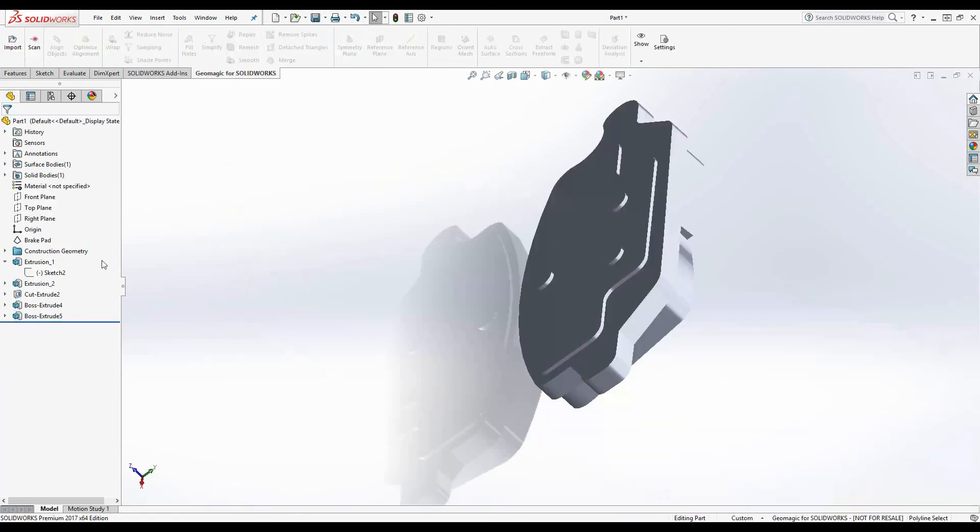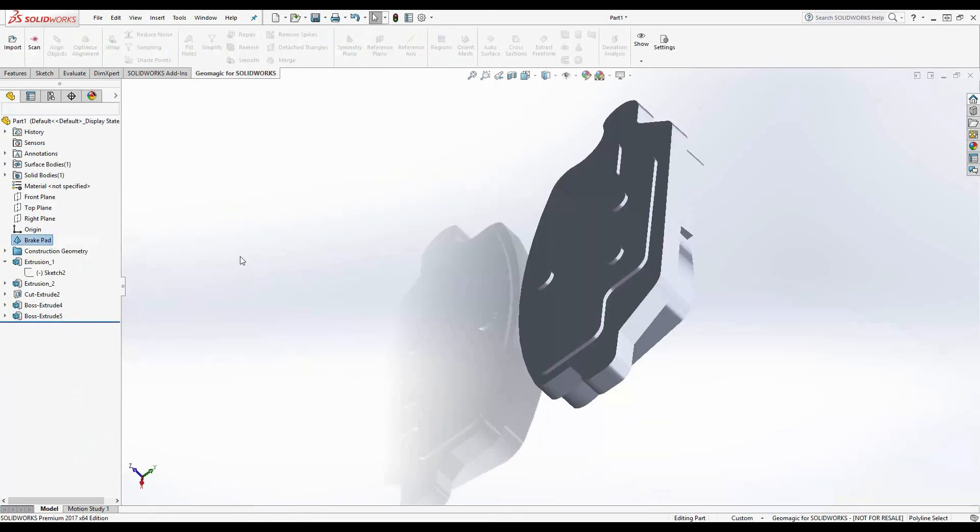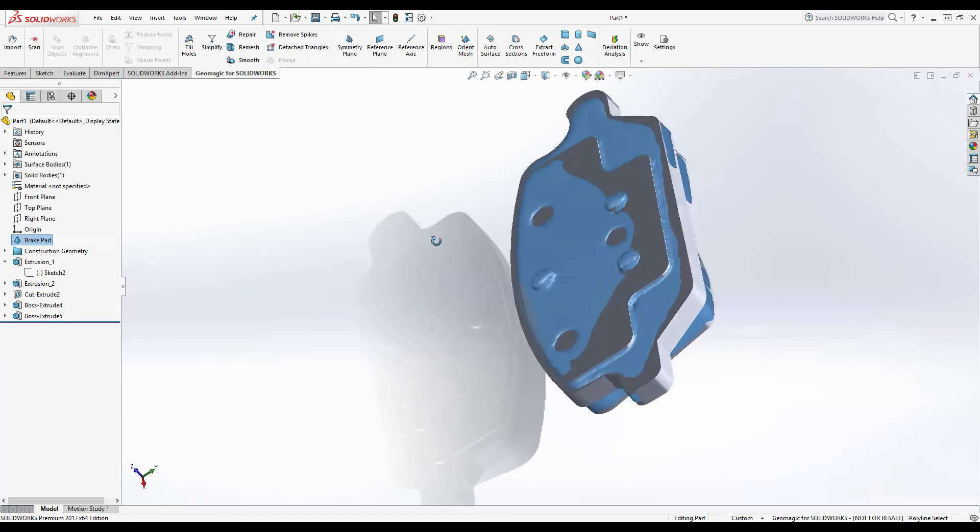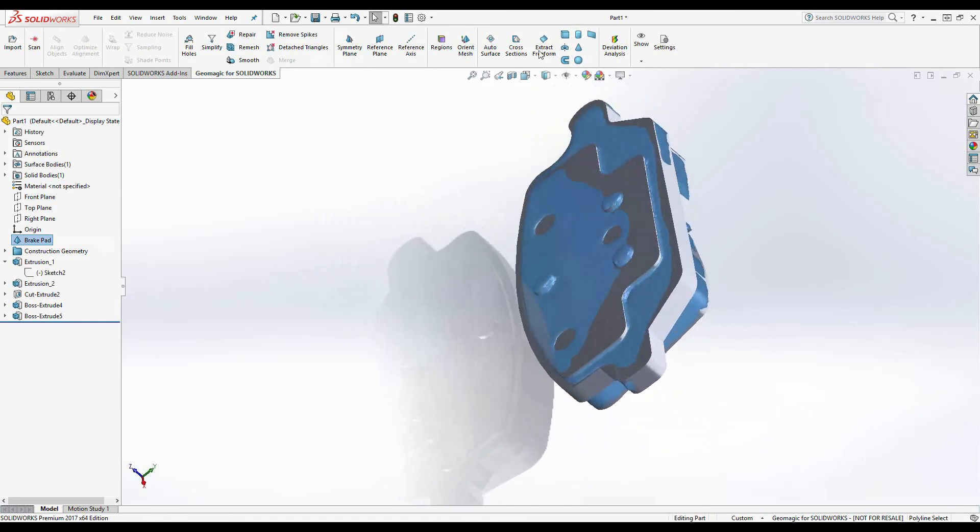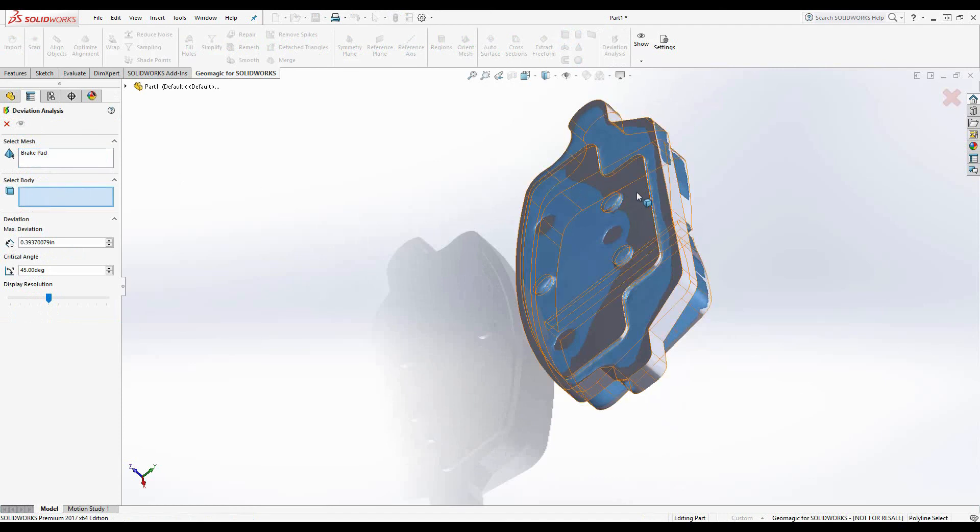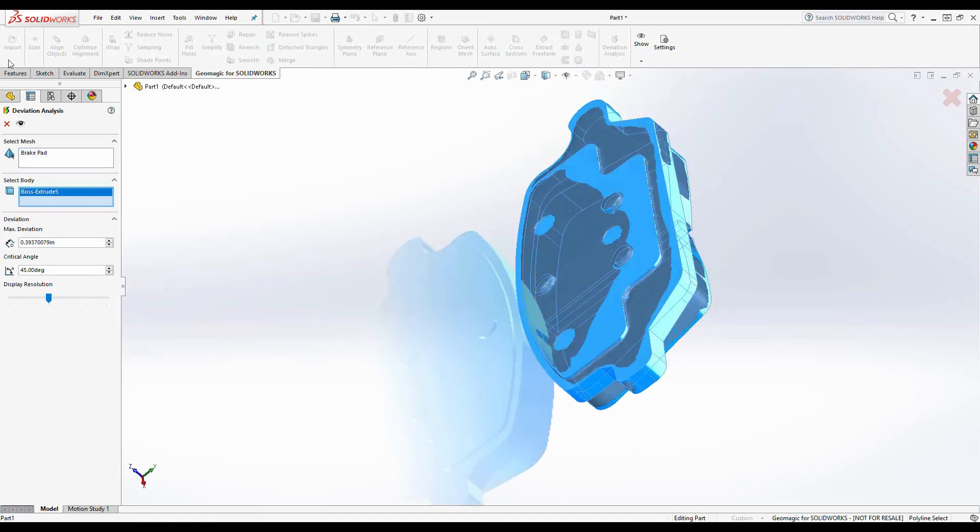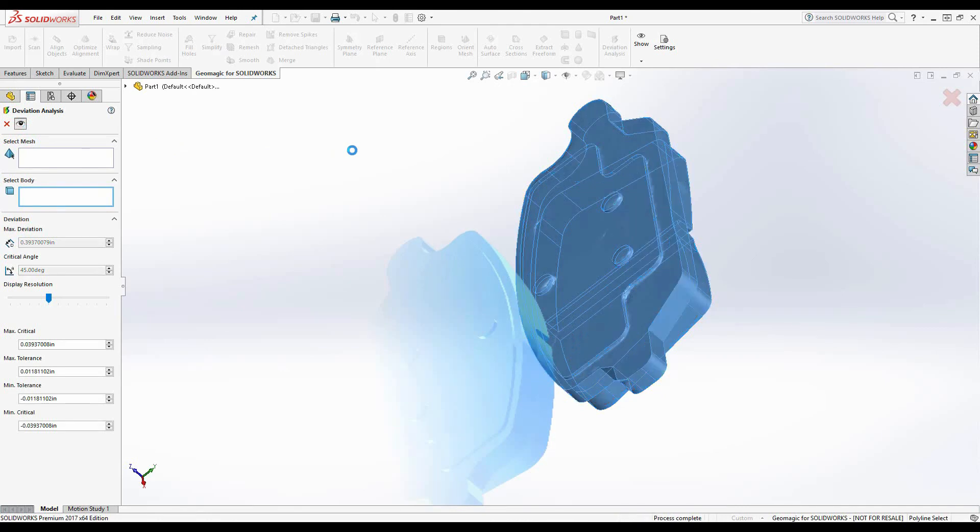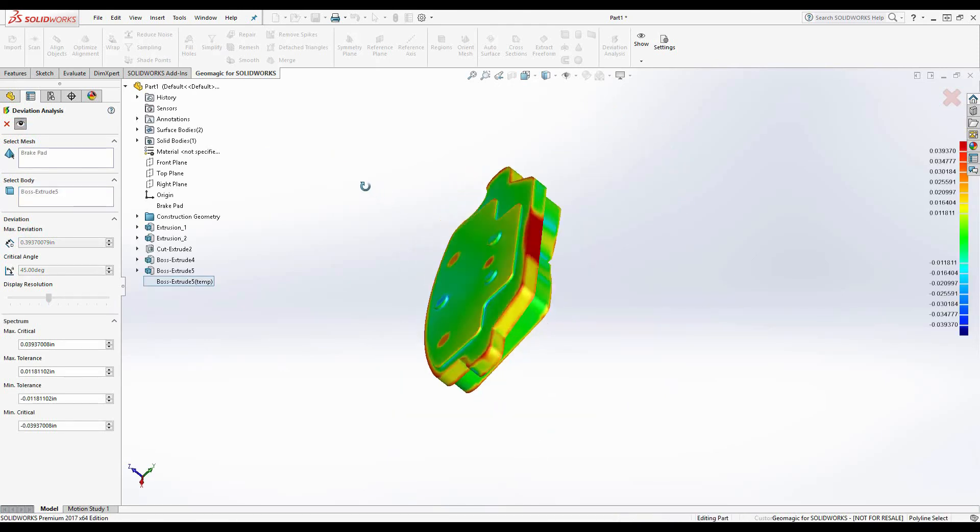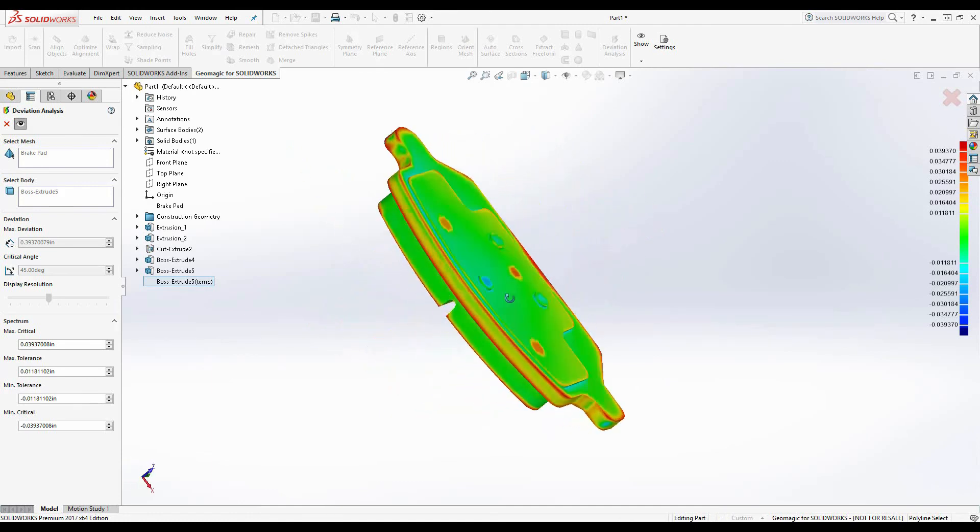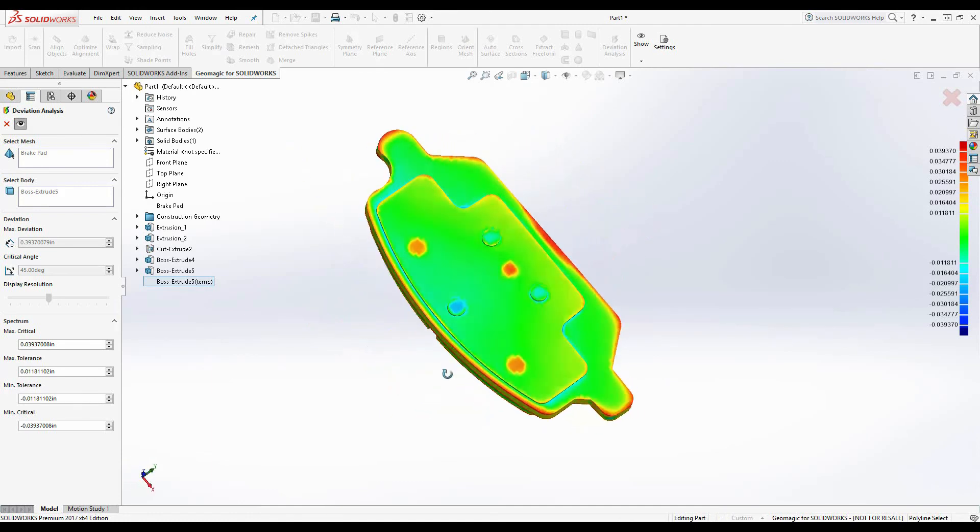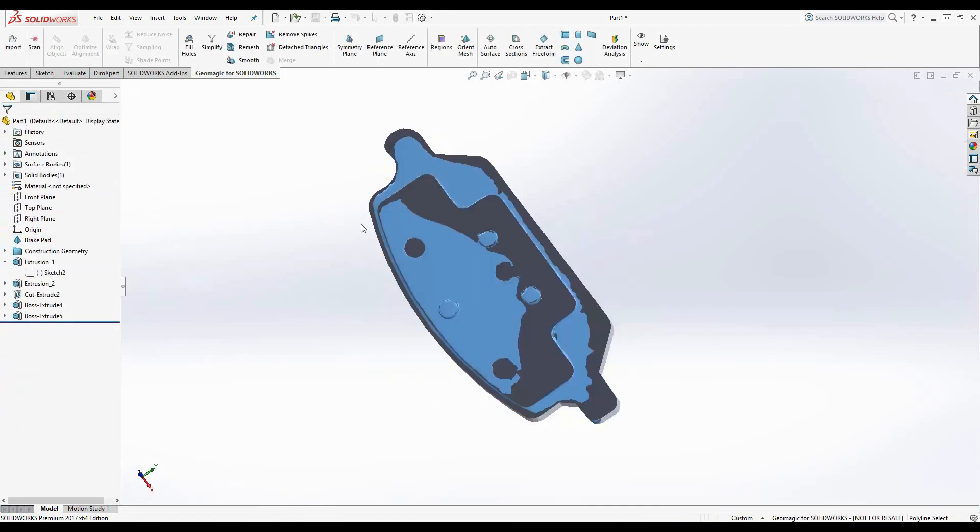And finally we just need to do a deviation analysis to see how close our solid body came to our mesh. So simply select the solid body and the mesh and then hit the preview. And it looks like we were pretty close, a couple of fillets, maybe a little bit more attention to detail in the back. But with that I'll hand it back to Ian.